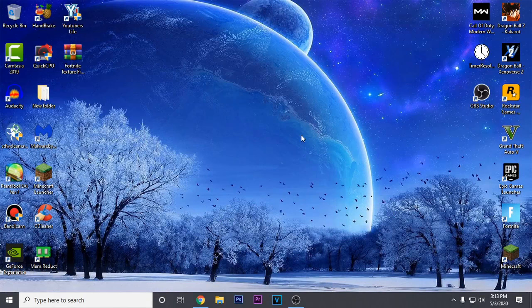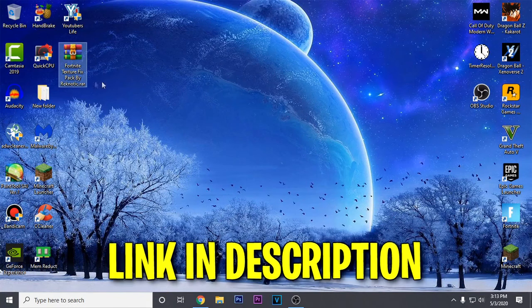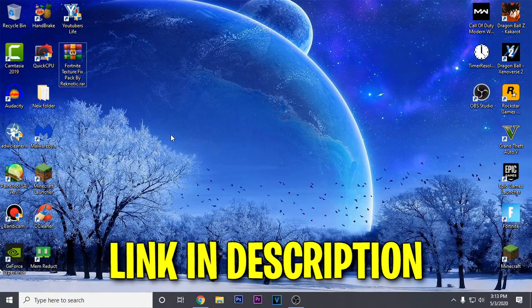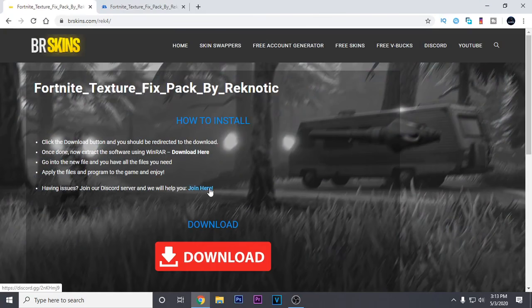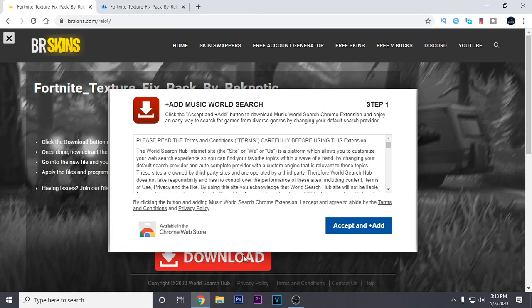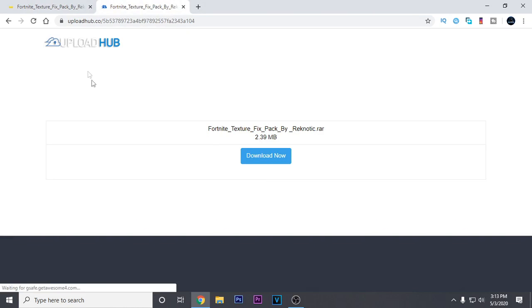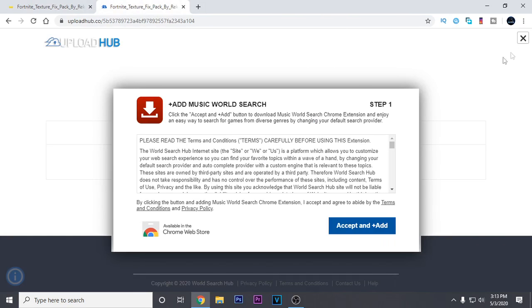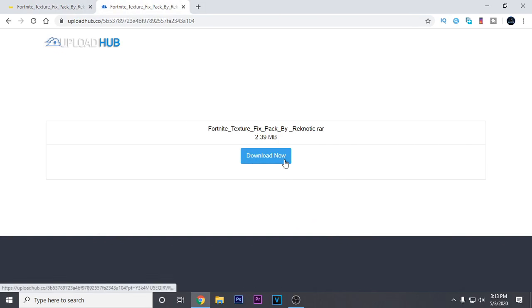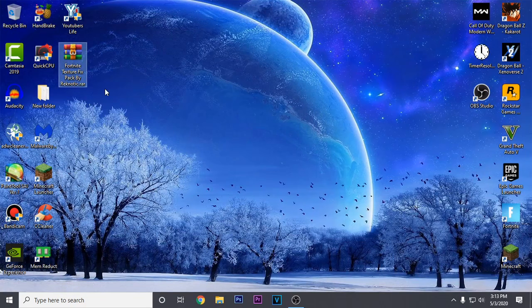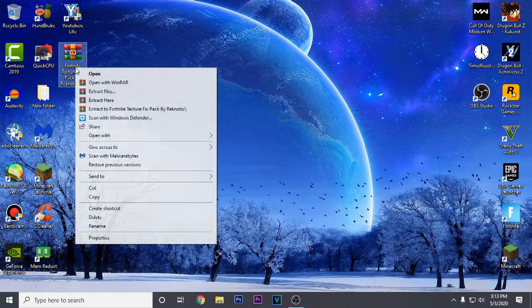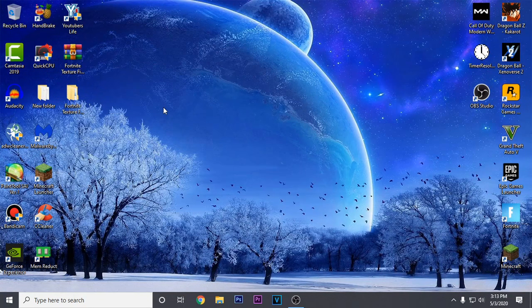Moving on to the next step, you need to download the Fortnite texture fix pack by Ragnetic. The link will be in the description, just open up that link which will take you to the website. Click on the big red download button — if an ad opens up, close it and click download again. It will take you to Upload Hub; wait 5 seconds and click the download now button. You'll need WinRAR or 7-Zip to extract the pack, so go ahead and extract it and open it up.